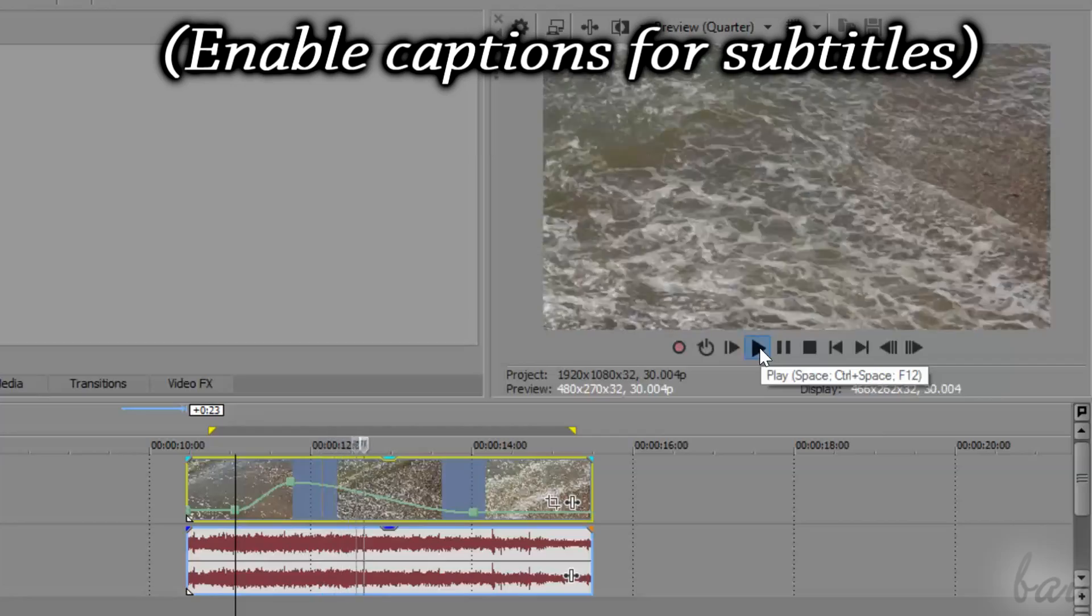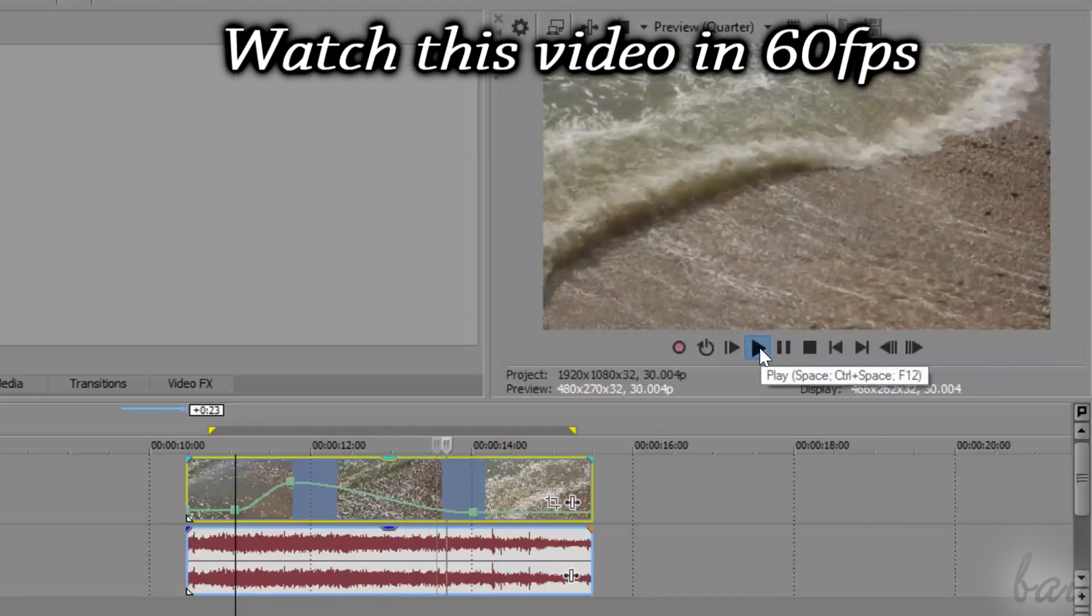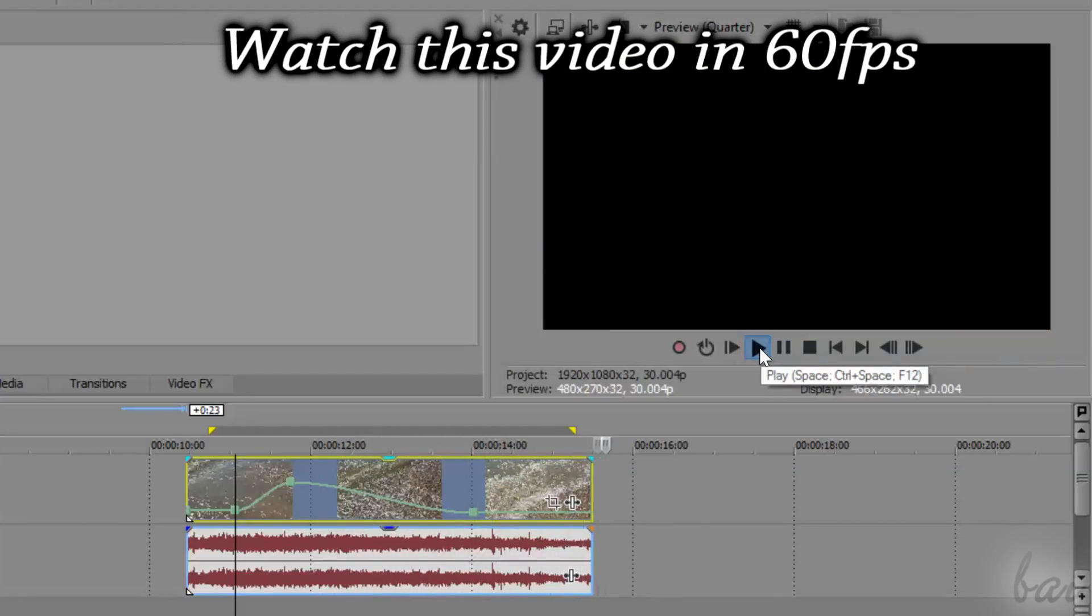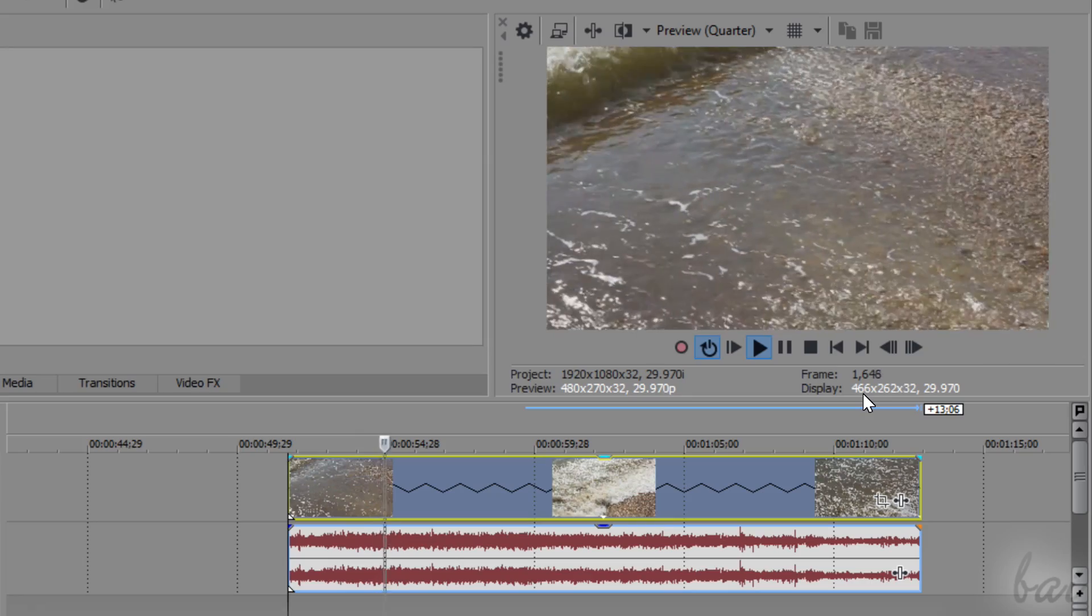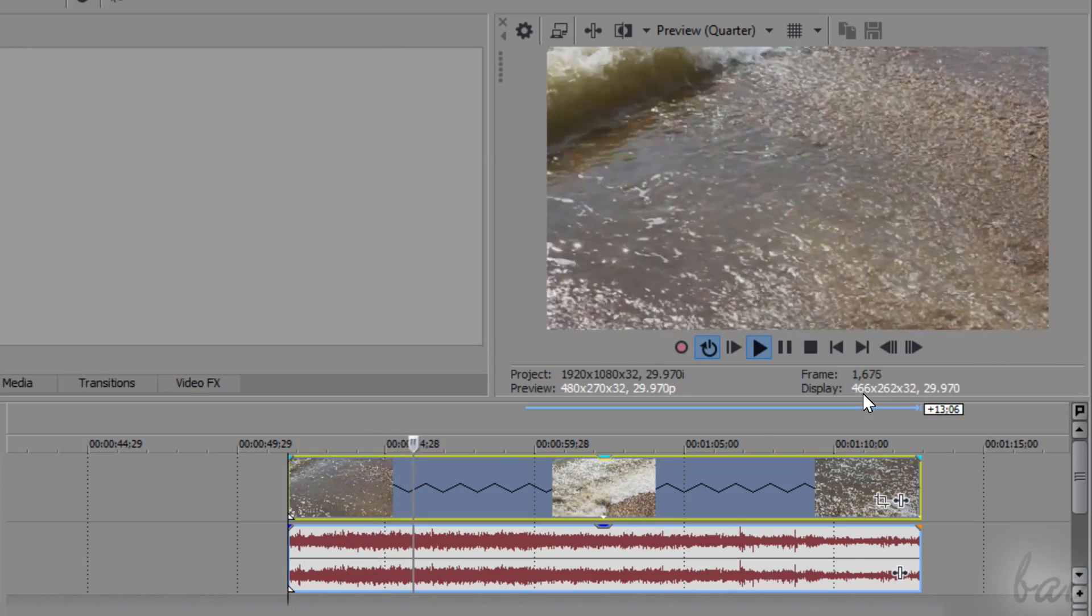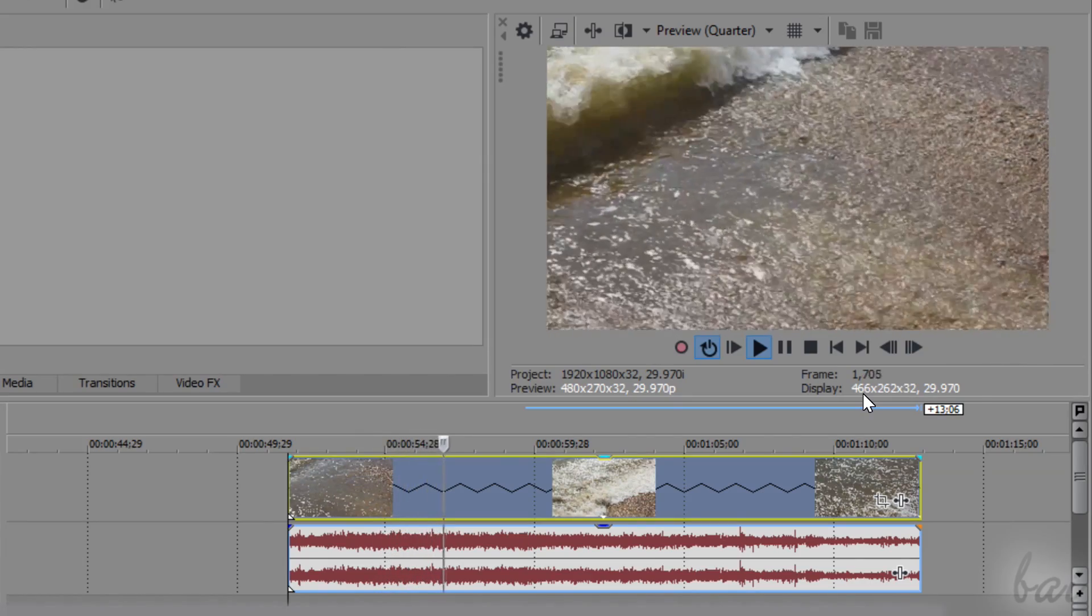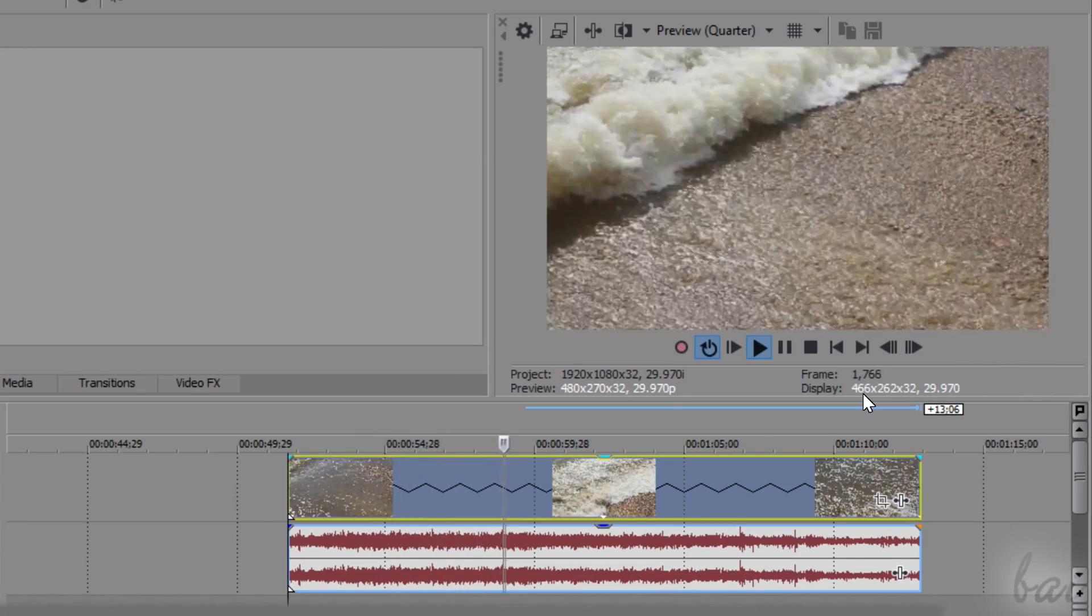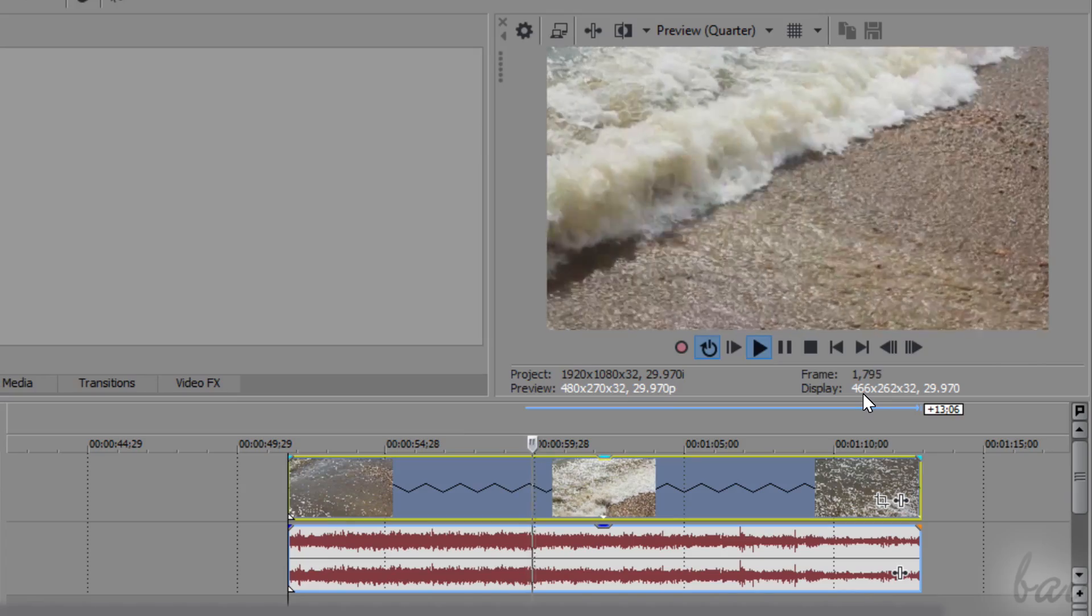Leave us comments below to help us improve our future video guides for Vegas Pro. The slow motion effect consists in reducing the playback speed of your video clip in order to highlight its content.